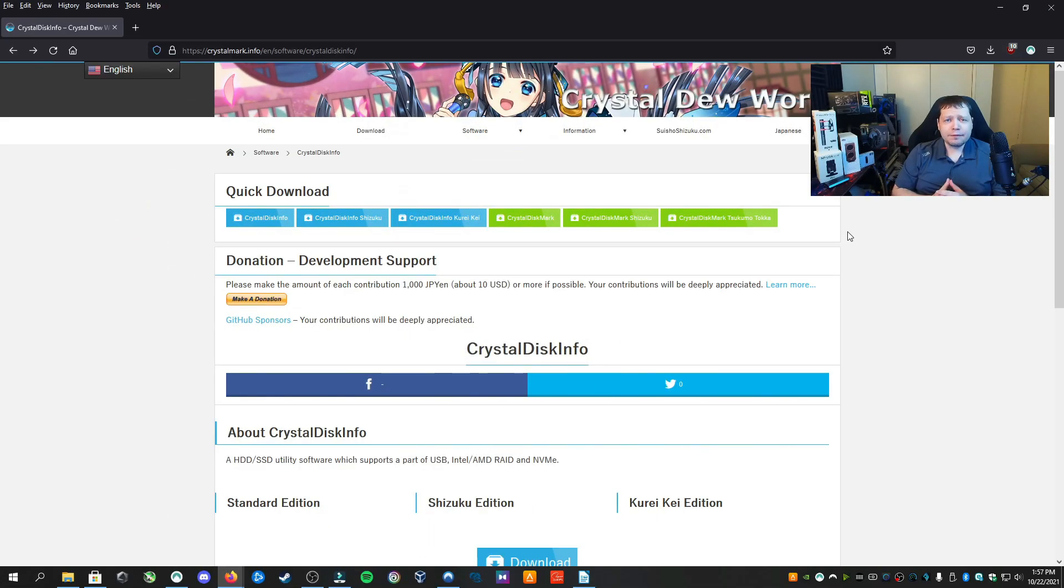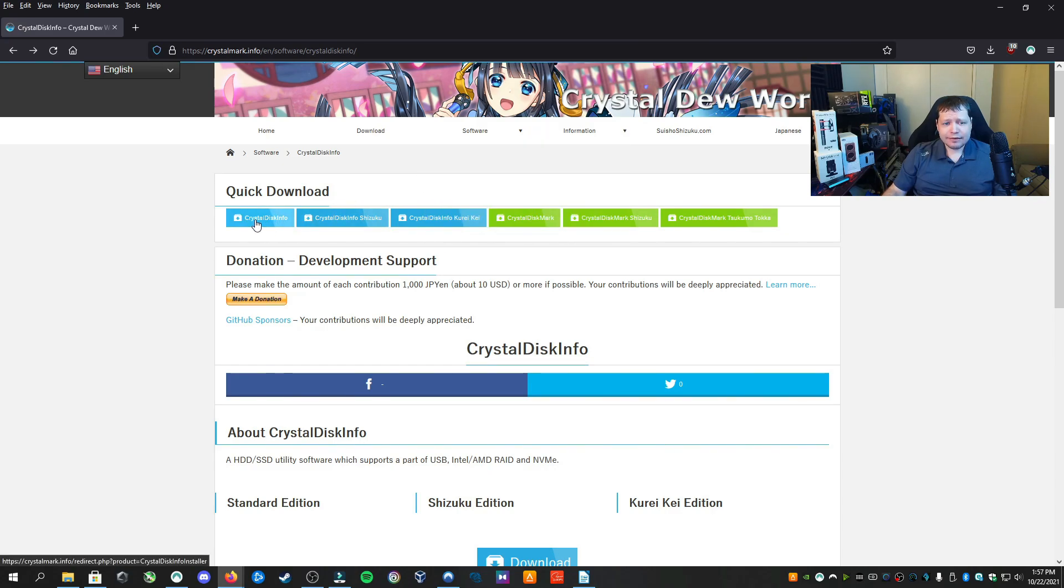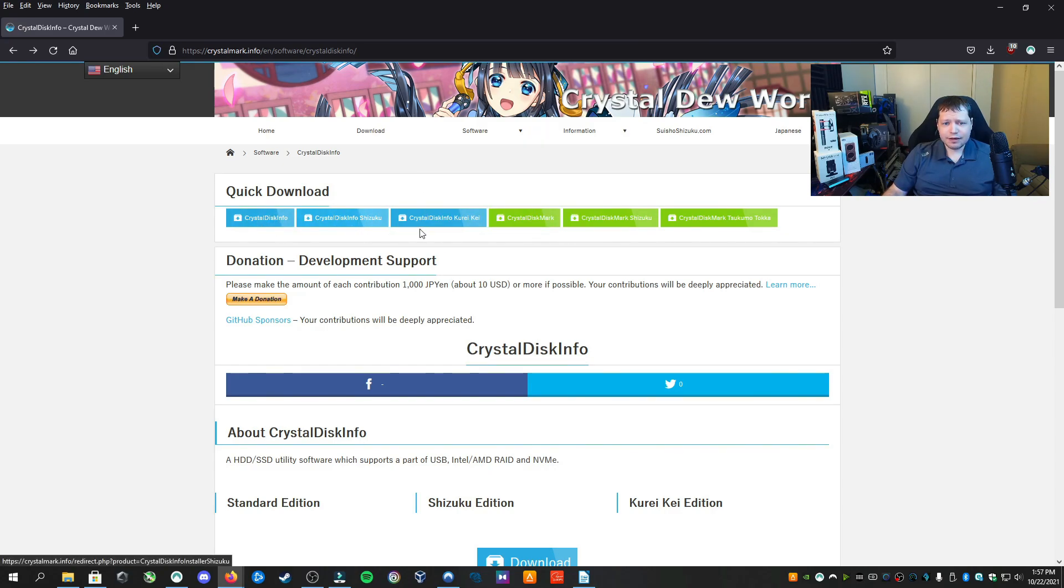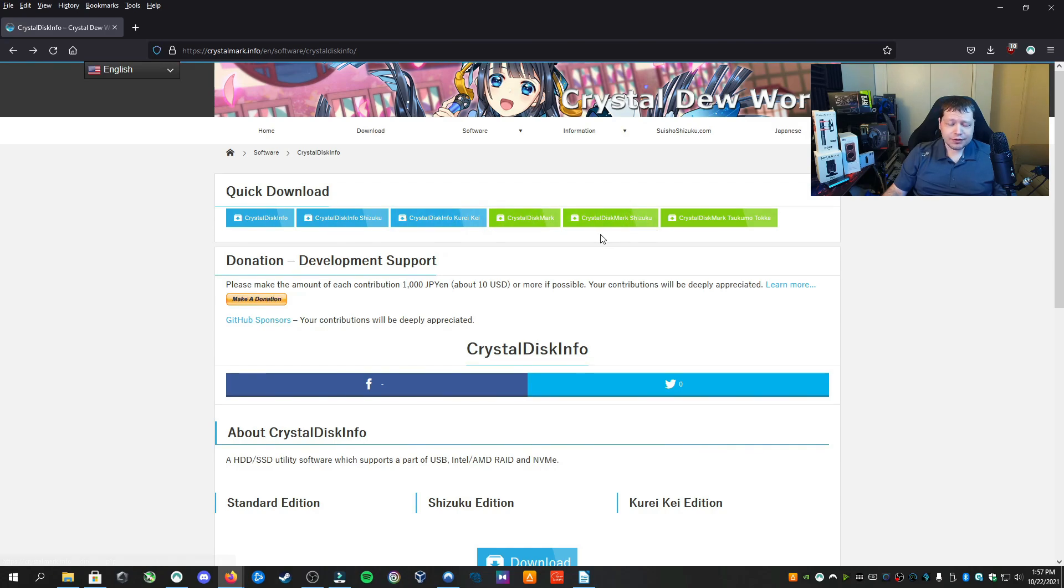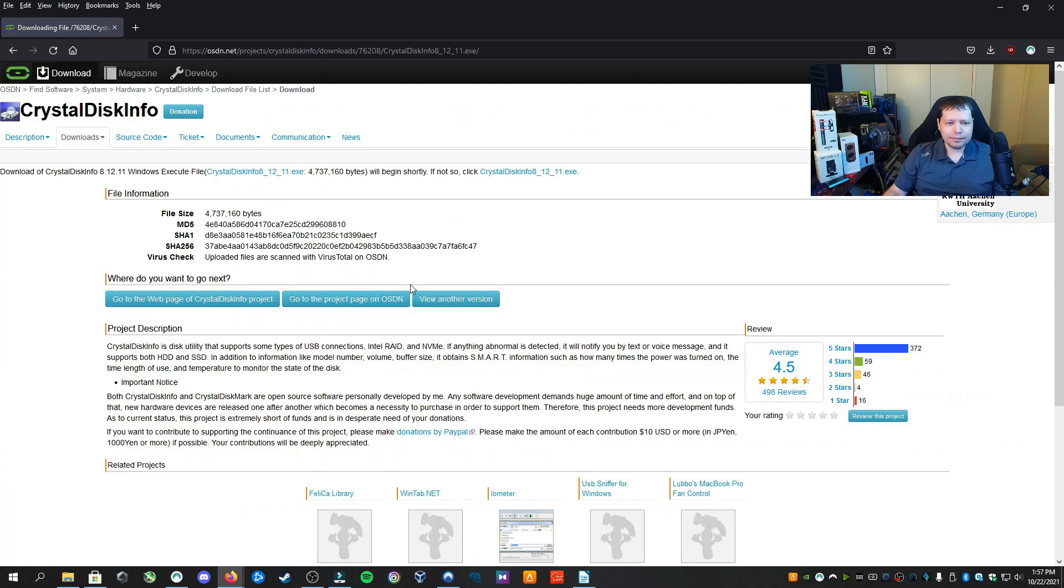Now the tool that we're going to need for this tutorial is called Crystal Disk Info, which you can get the link in the description. This is a free tool. And when you go to the download section, you're going to see three different versions. There's the regular Disk Info, Kurate K, and Shizuku. These are basically the same thing, but they have an anime theme. You can get whichever one you want. We're going to get the regular one for the purpose of this tutorial.